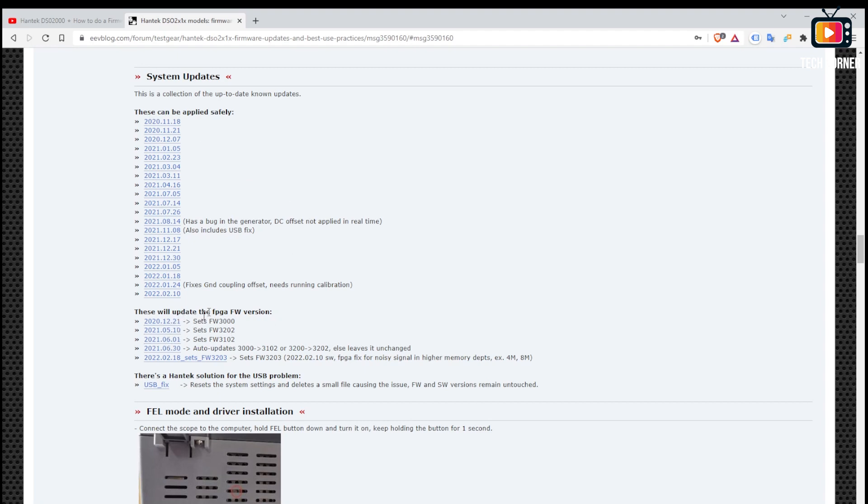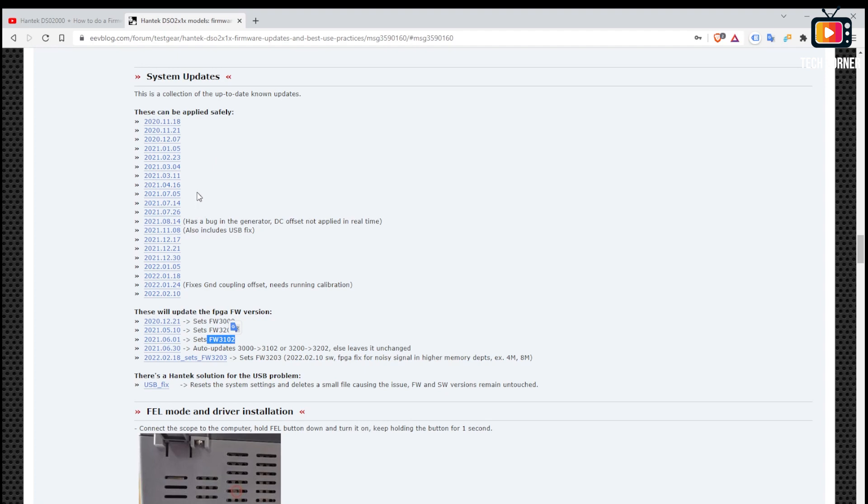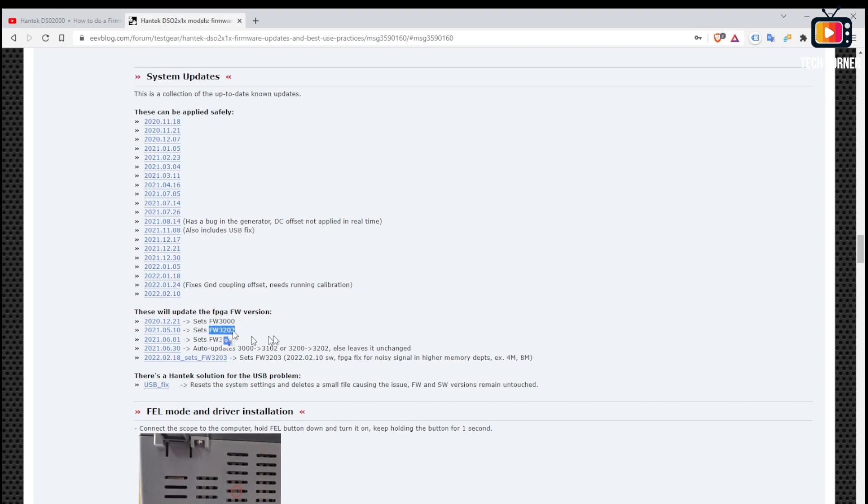As you can see in here some of these firmwares, high level firmwares will also set your low level firmware number but you have to do it on sequence. For example the official version on the Hantek website will not give you the previous version, so if you jump one version you will not have this upgraded version and that's exactly what happened to me.